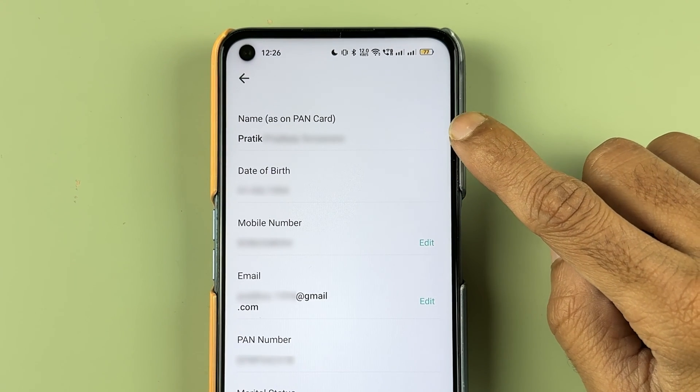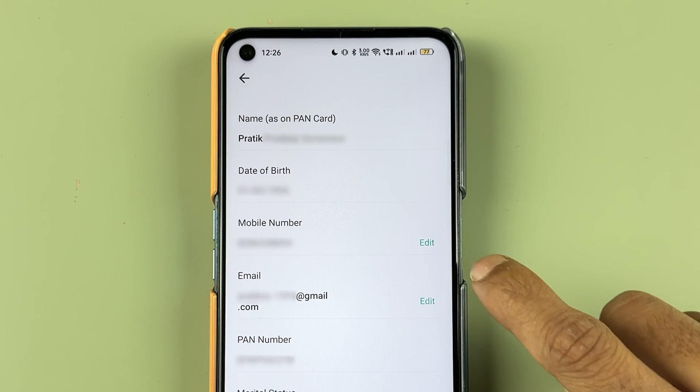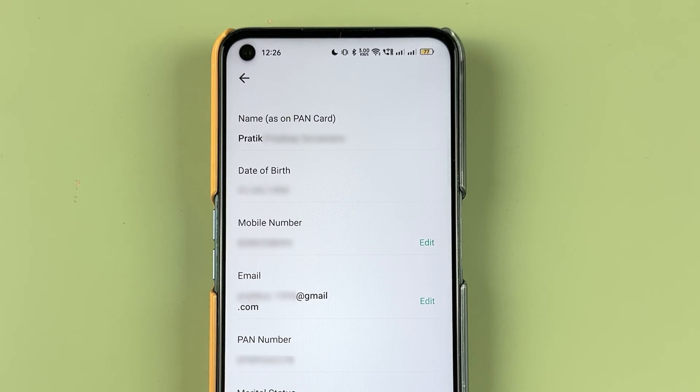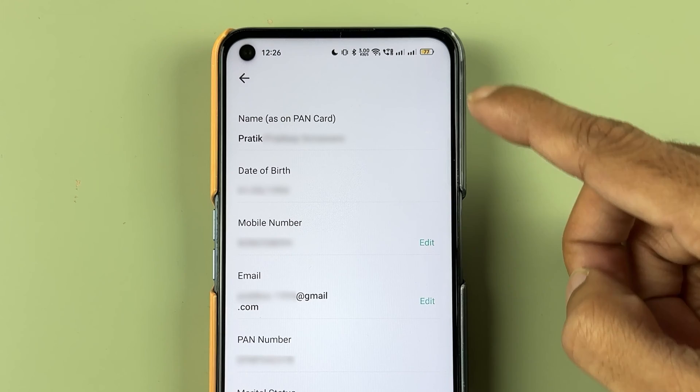At the top you can check your name, date of birth, mobile number, email ID, and PAN number — a few details are listed there. You need to scroll down.